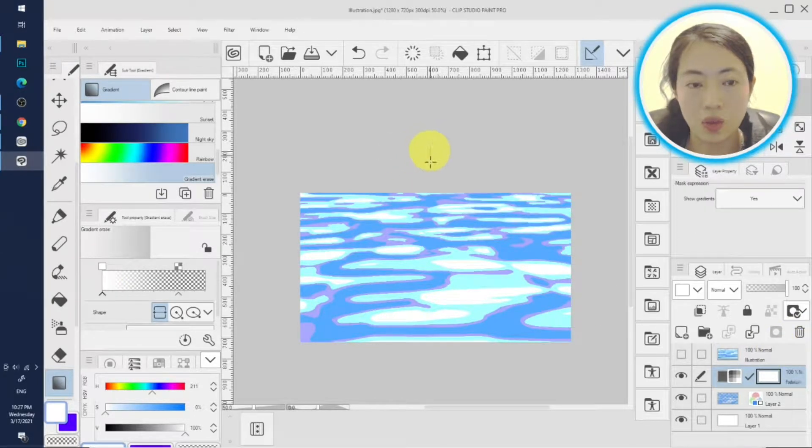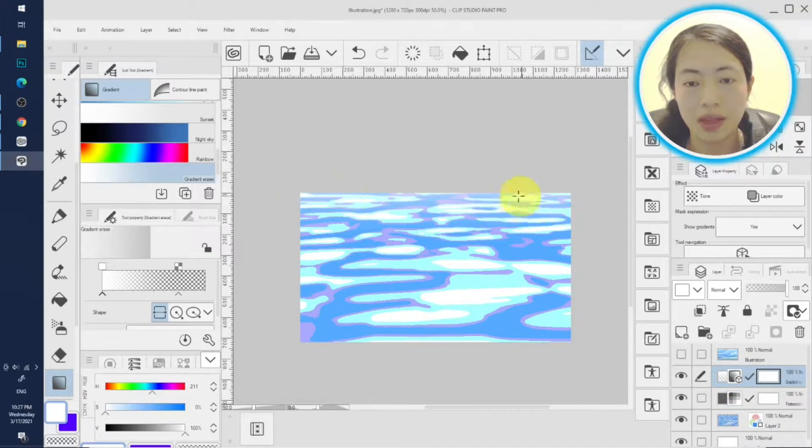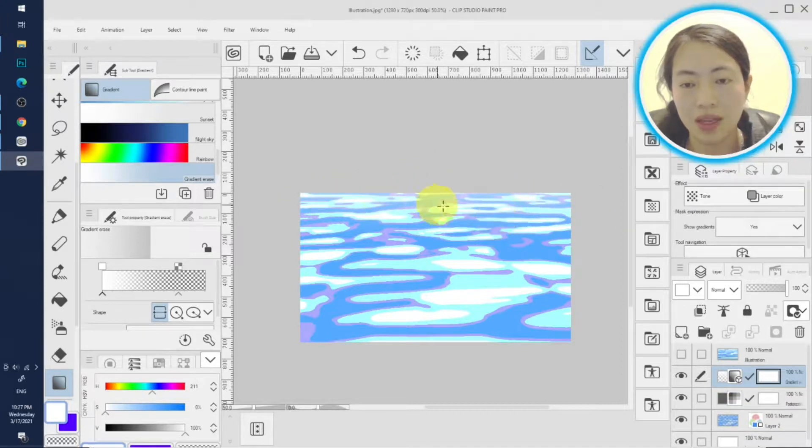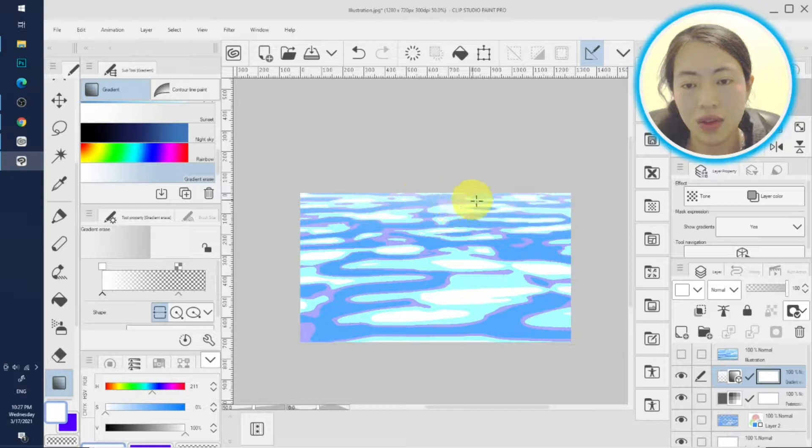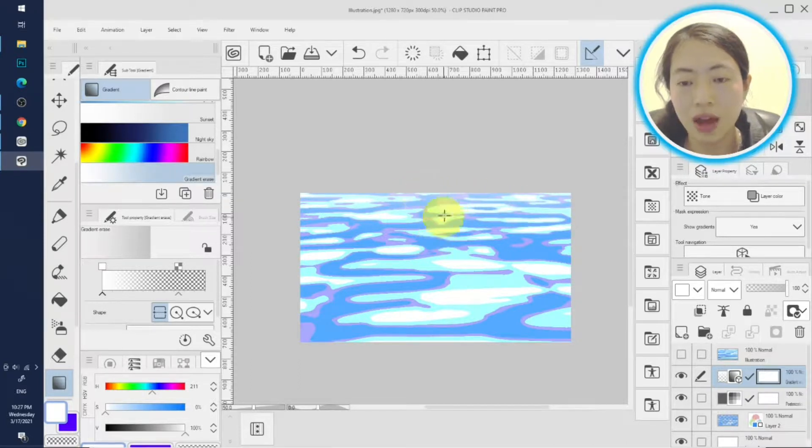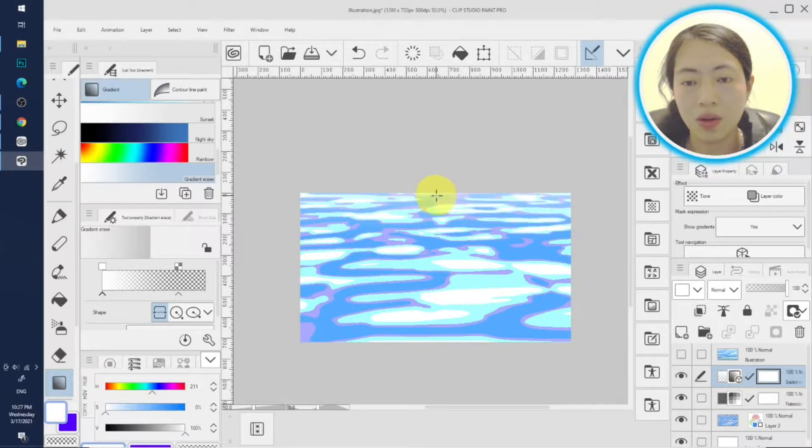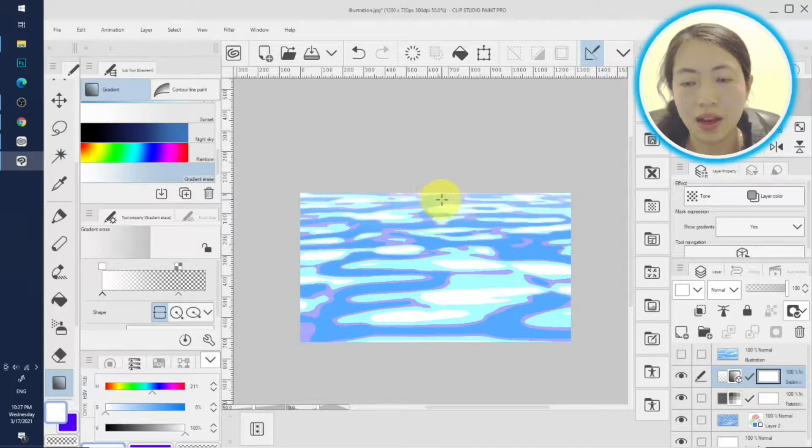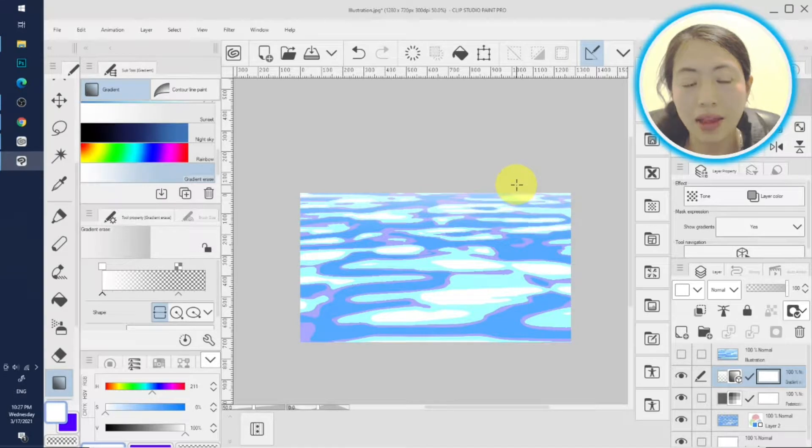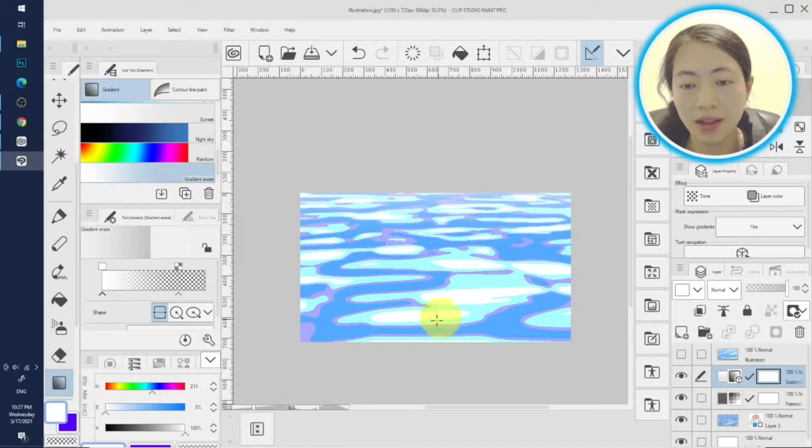And we drag. See, this part makes a kind of misty feel because the farther away the water is, it's closer to the horizon outline, that means it gets more brighter, more sunshine.